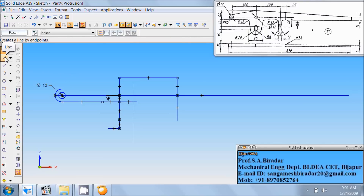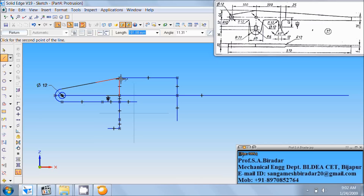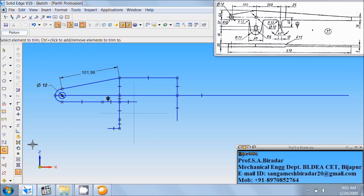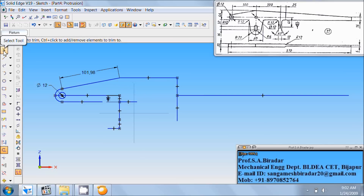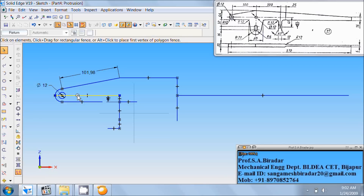Use line command. Connect from this end to this end, any length and any inclination in this fashion. Right click of the mouse. Then use trim command. Trim this much portion of the line, and then this portion of the line, again this much portion of the line. Then use select tool. Select and delete this horizontal line.